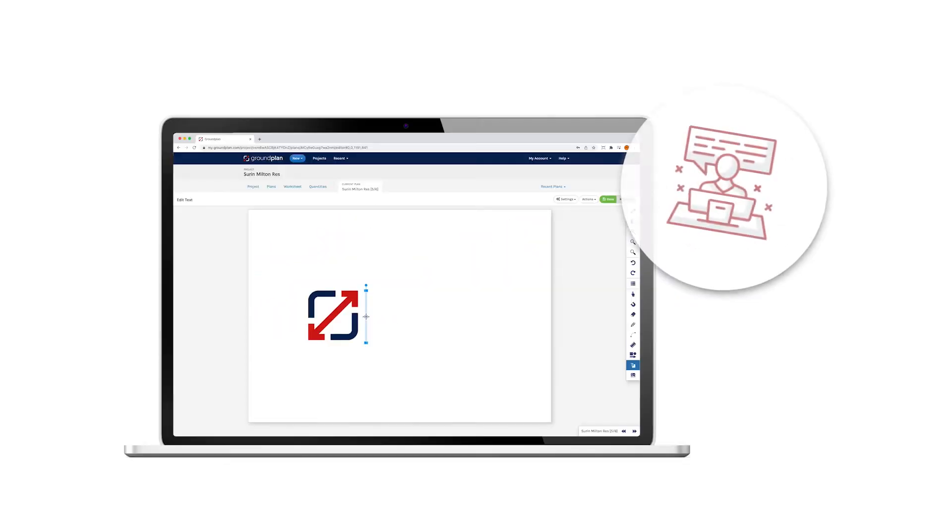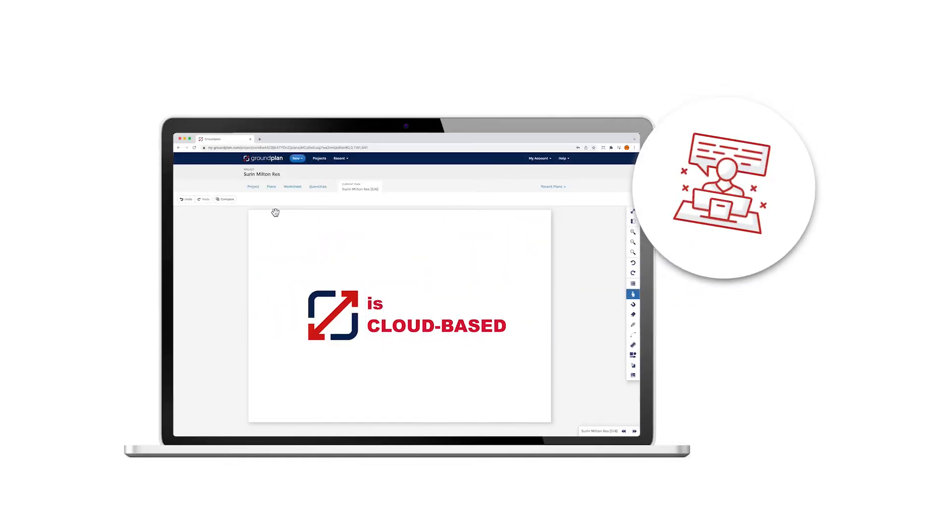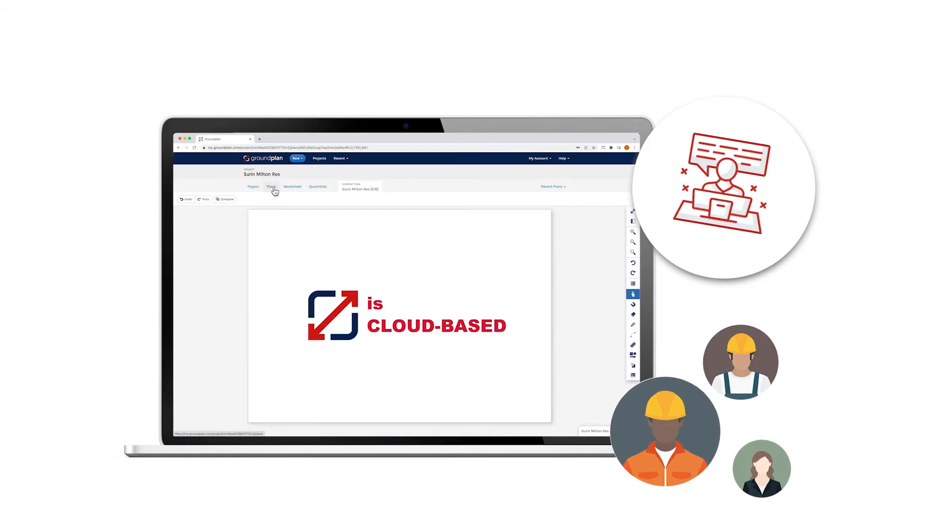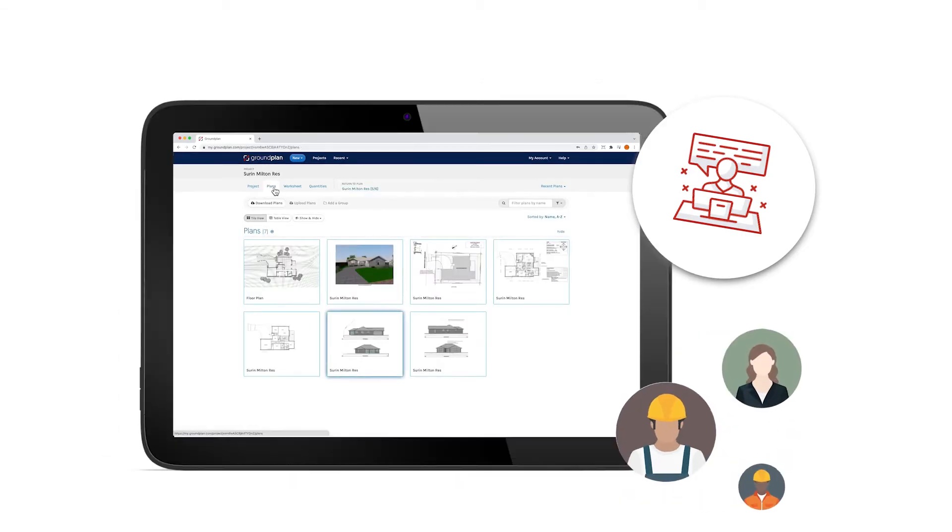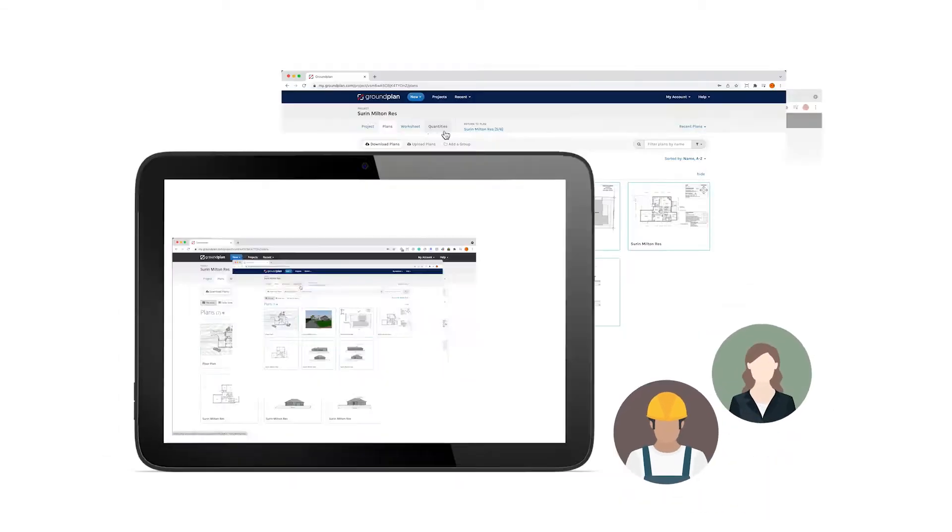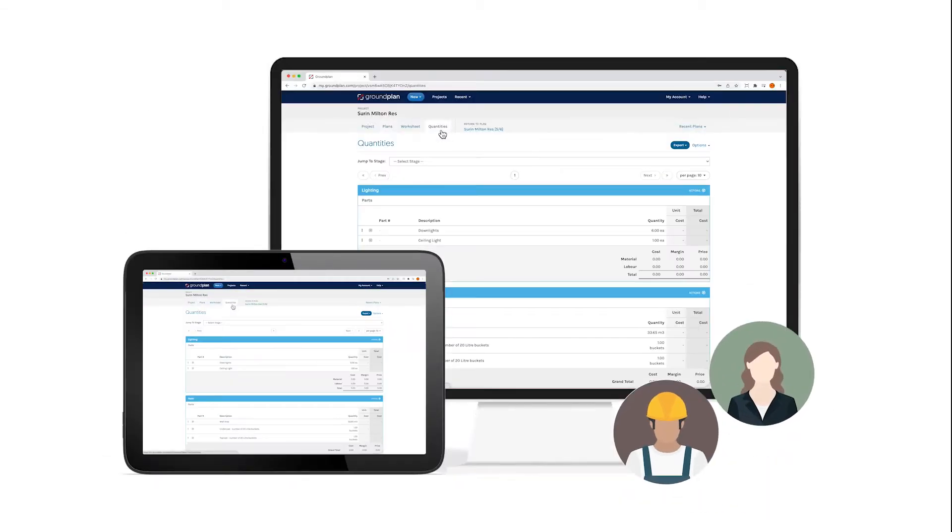Ground Plan is cloud-based, which means you can easily collaborate with your team online from anywhere, at the same time.